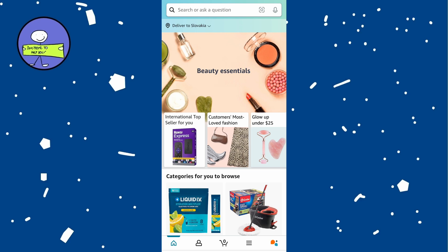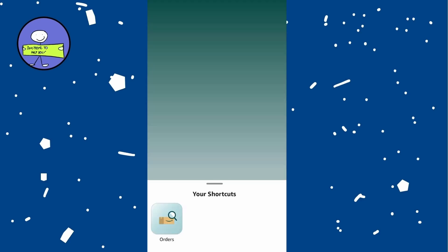Just go to amazon.com, tap on three lines menu icon at the bottom right and then tap on orders from menu.